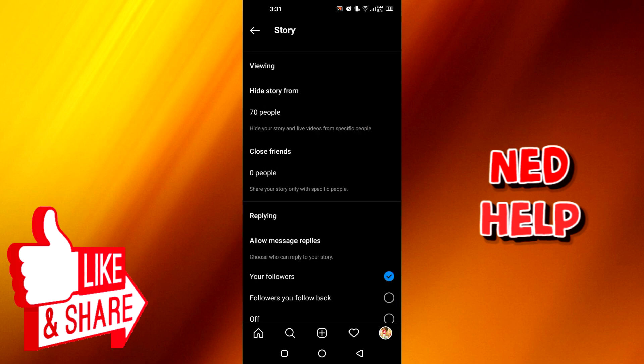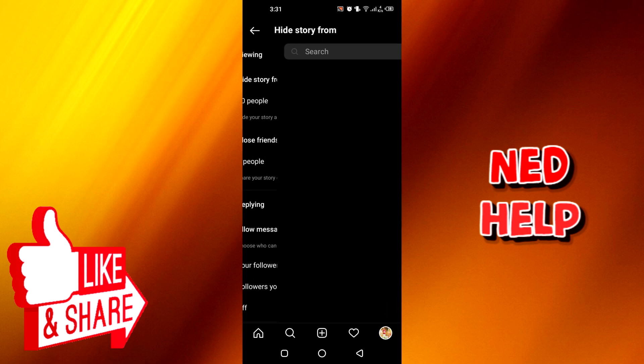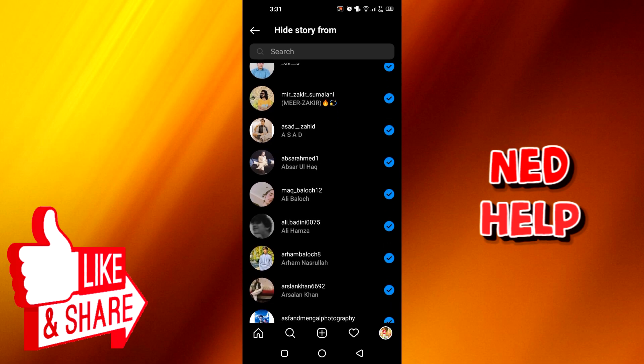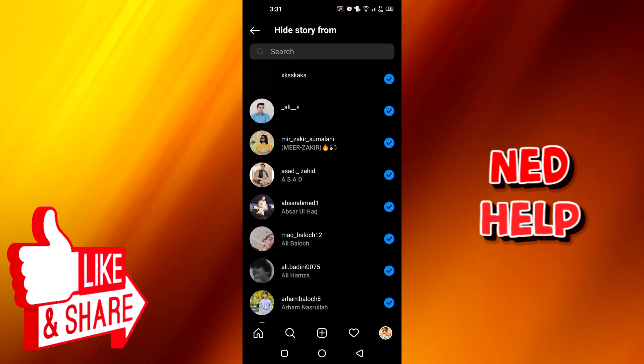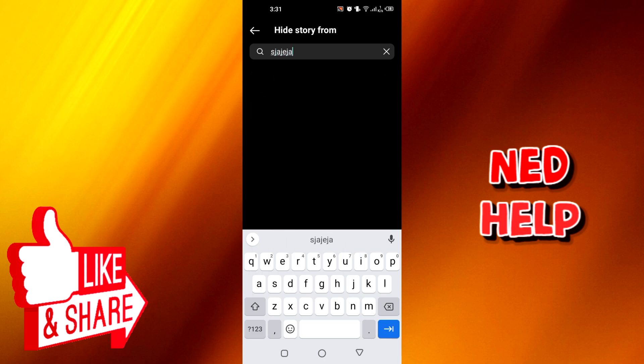After that, you can see 'hide story from' option. You can click on it. Now, for example, if you want to hide a story from someone, you can type the person's name, for example like this, and you can easily hide it.